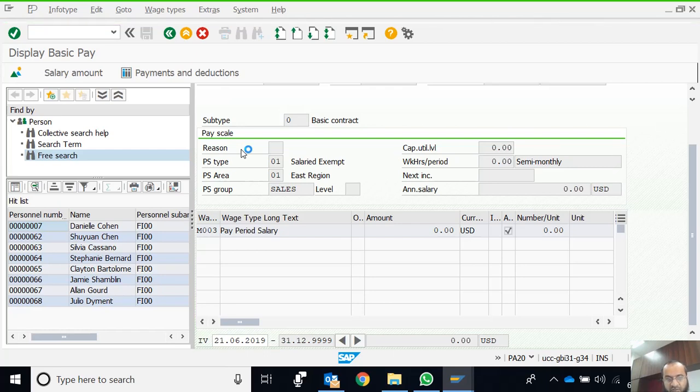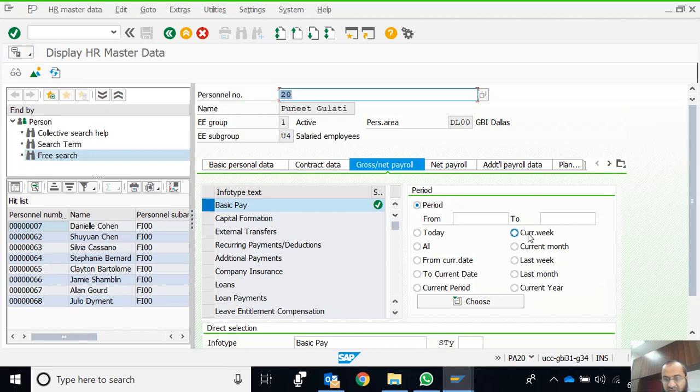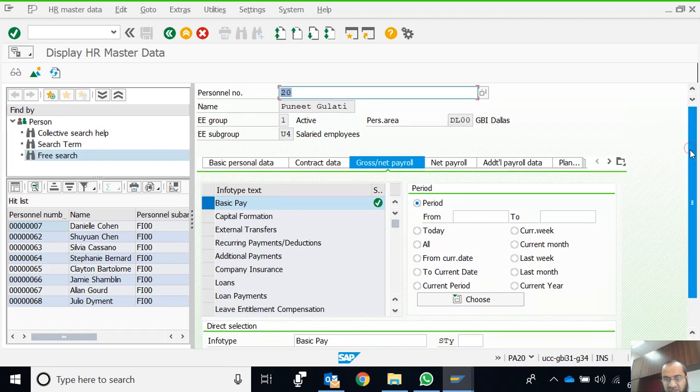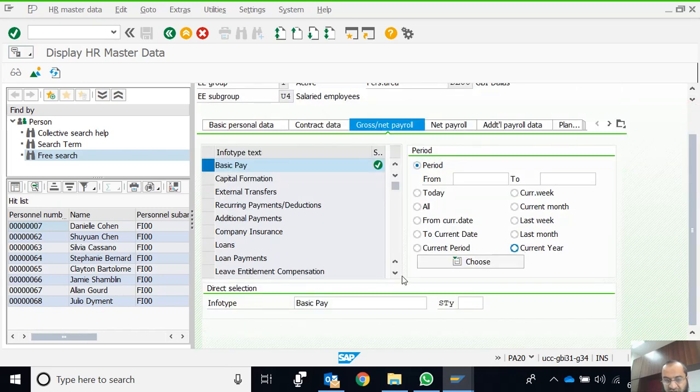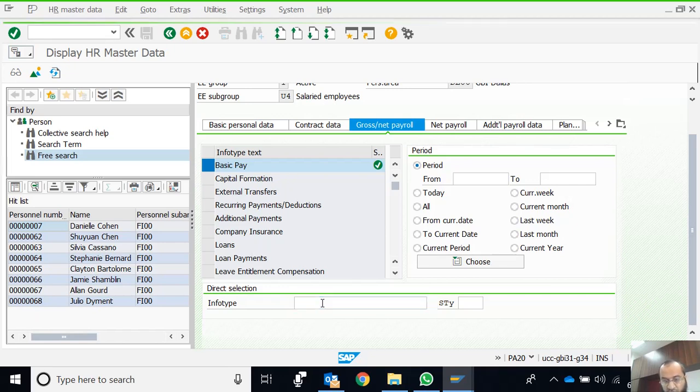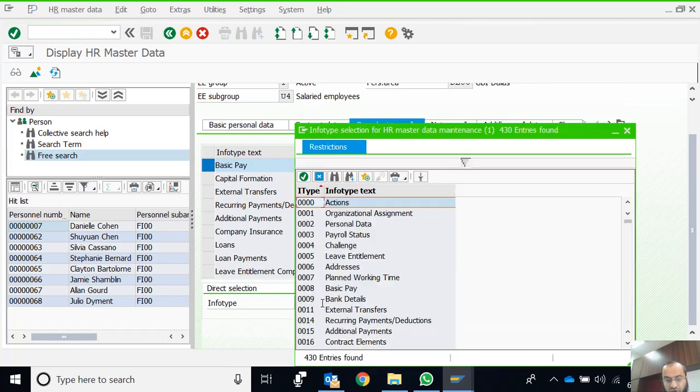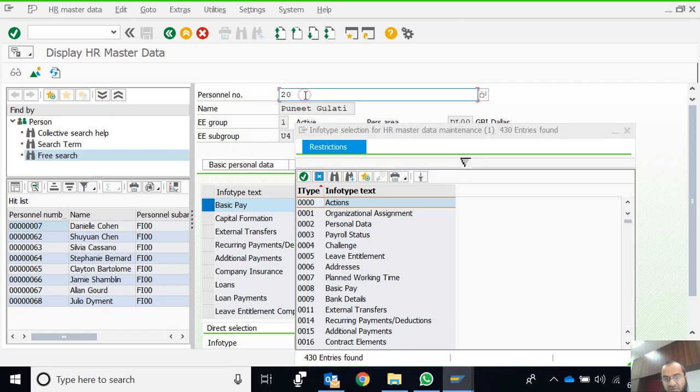Apart from the info types visible on the main screen, there's the selection of time period and various groups of info types. This is the free selection of info type. If we want to select an info type not in this list, we can select it from here. Let's press F4 for the potential list of values. There are 430 info types applicable to this employee.